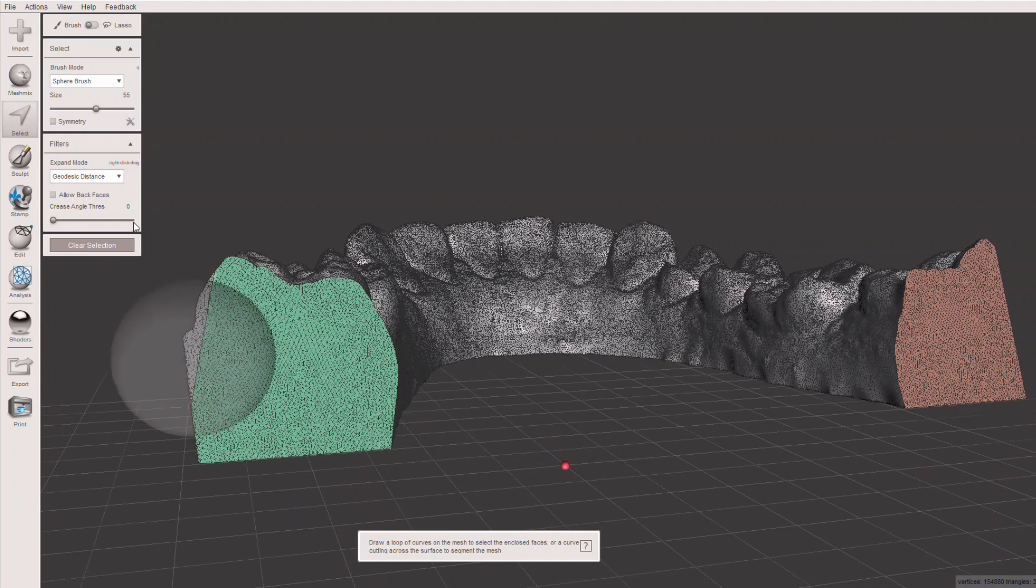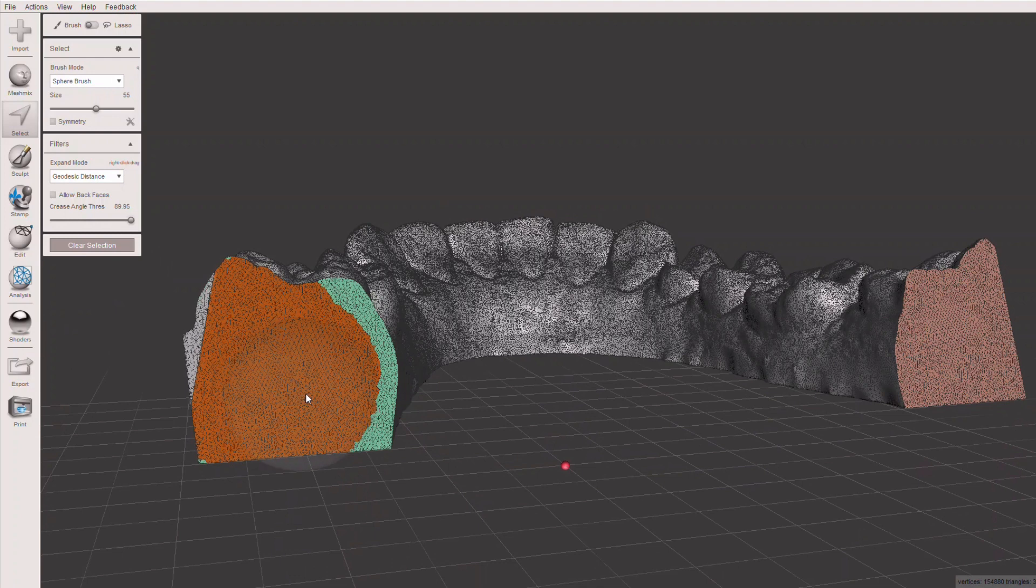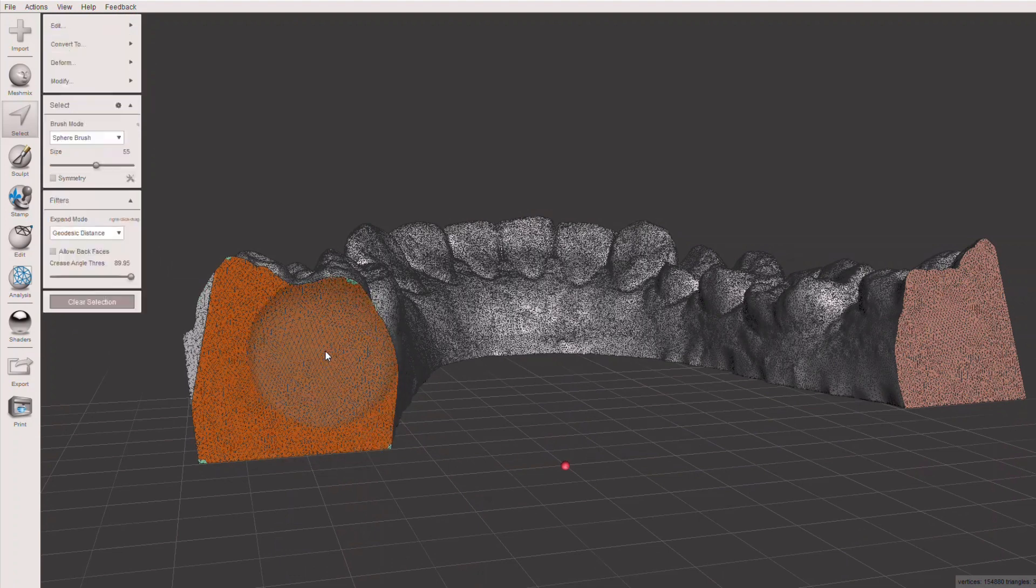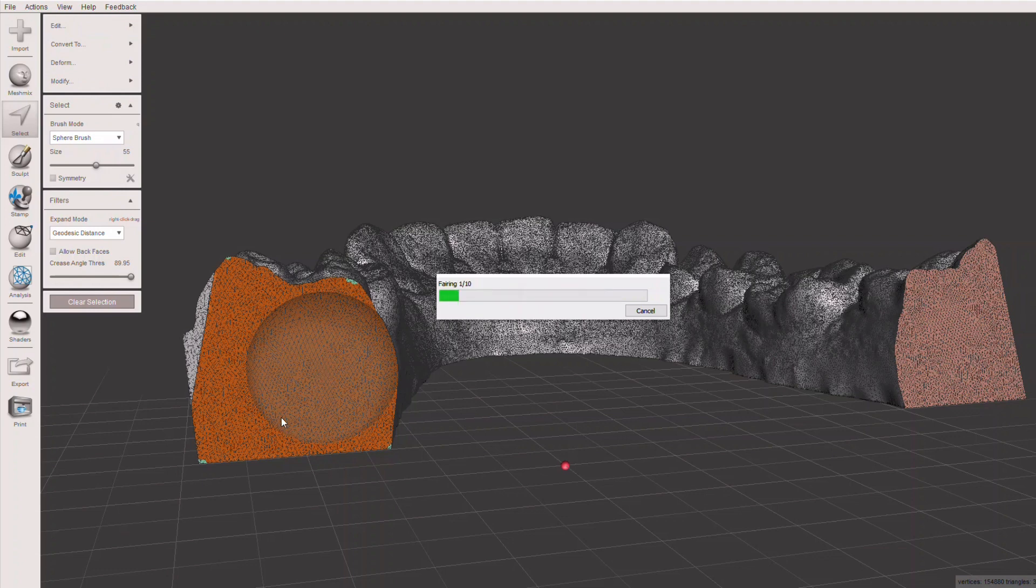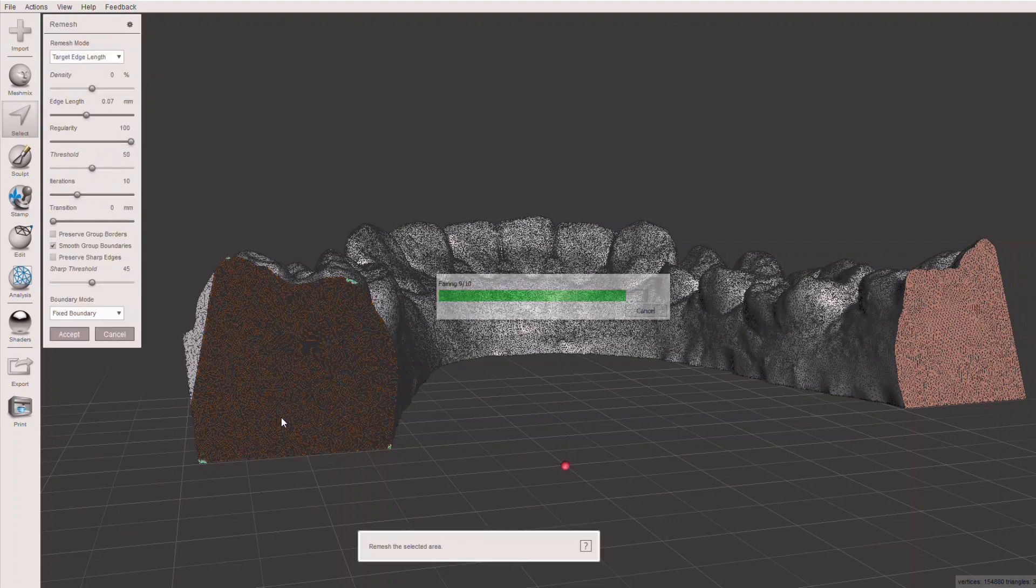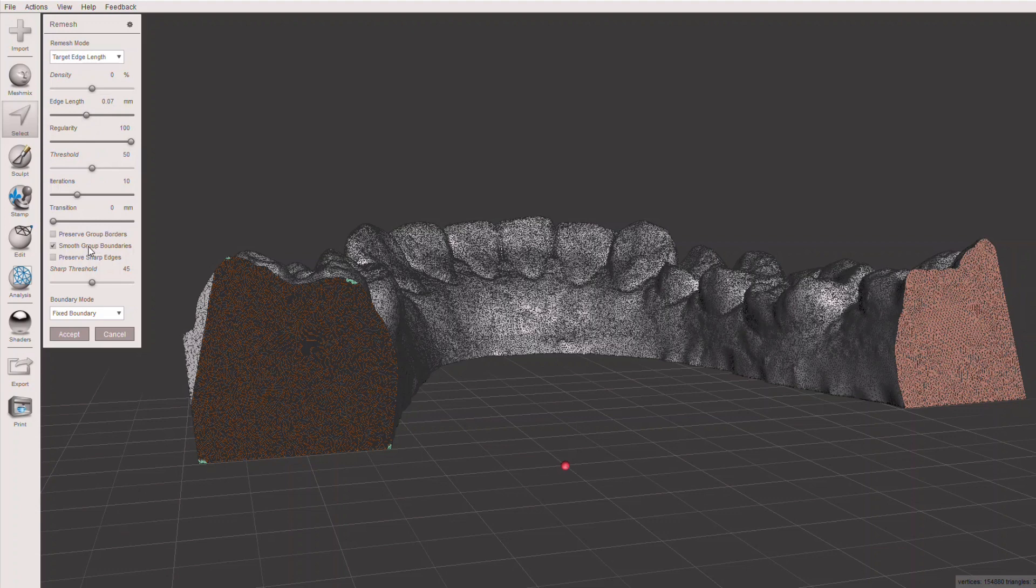Let's clear that selection again, go back to our select tool, set the crease angle high, and just identify this back area where we are going to put the label. We want to see a tighter meshing. You hit the R key for remesh, and it will automatically calculate a better mesh on that surface. I would recommend an edge length of 0.07 or smaller.